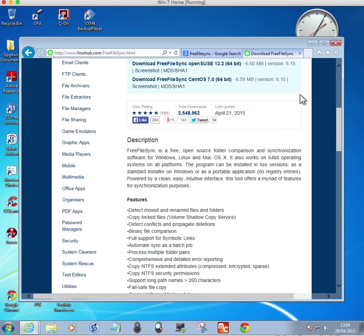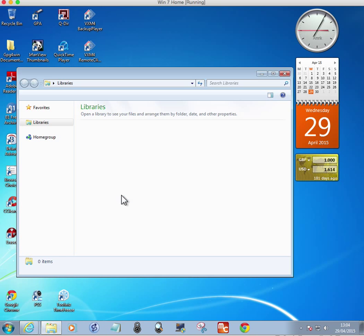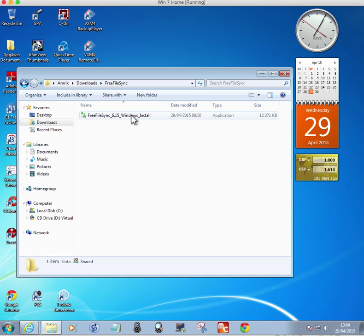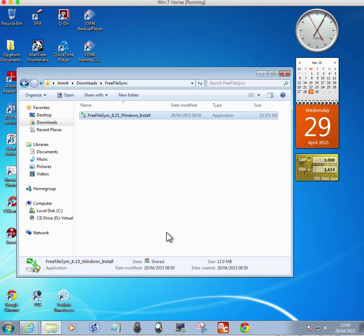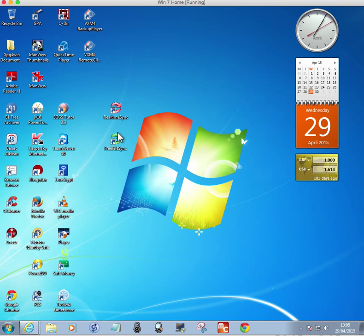Once you've downloaded it, it's a small file — about 12 megabytes. You run the install; I've already done it. You accept the license agreement, leave the default settings, run through the process, and it'll put these two icons on your desktop.